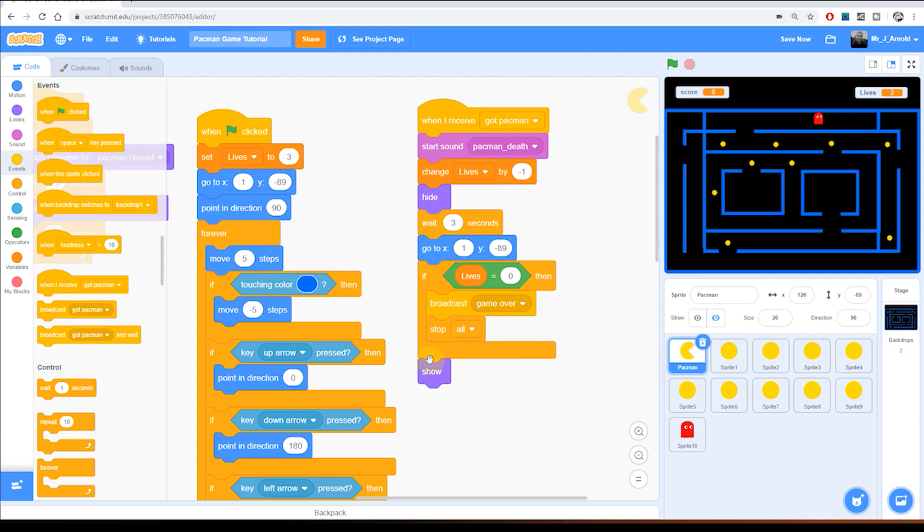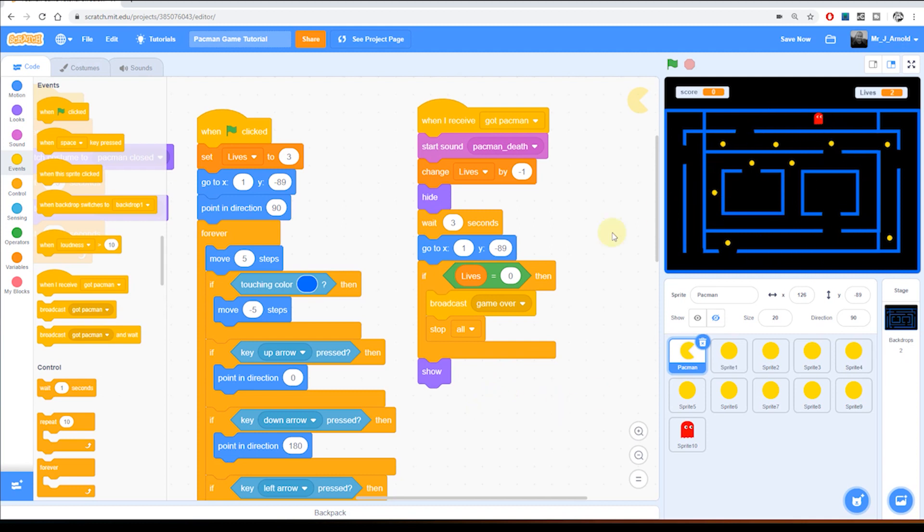Including the show block at the bottom here. Which means that when Pac-Man has been hidden for the last time he will remain hidden and will be invisible the next time we try and play the game. Which in fact you can see has happened on the right here.